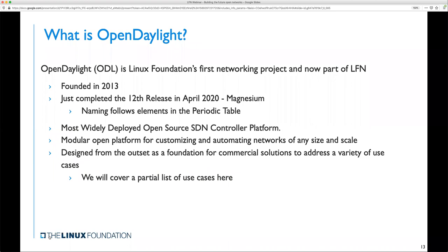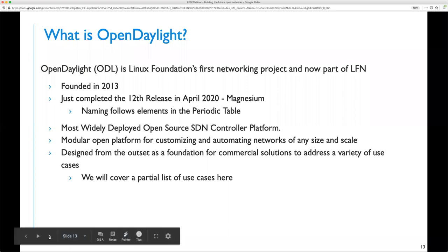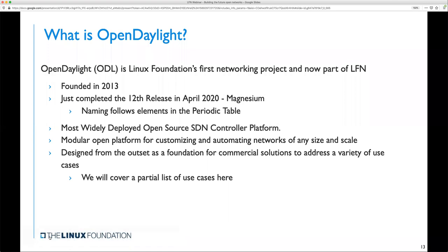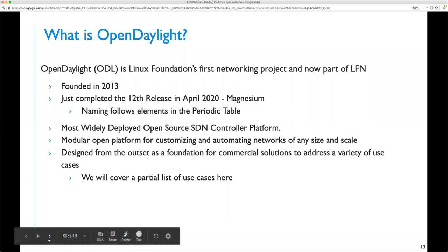It's important to remember that each project under the LFN may be used as a standalone and provide full and rich functionality in the domain it's targeting. There are currently eight projects under the LFN, and we plan to add more in the future. We have two representatives on this webinar from two projects — Abhijit and Shakir. In the next part, we will talk about ODL, OpenDaylight, and ONAP, highlighting what value they bring and how their open interfaces may be used to build the broader network solution.